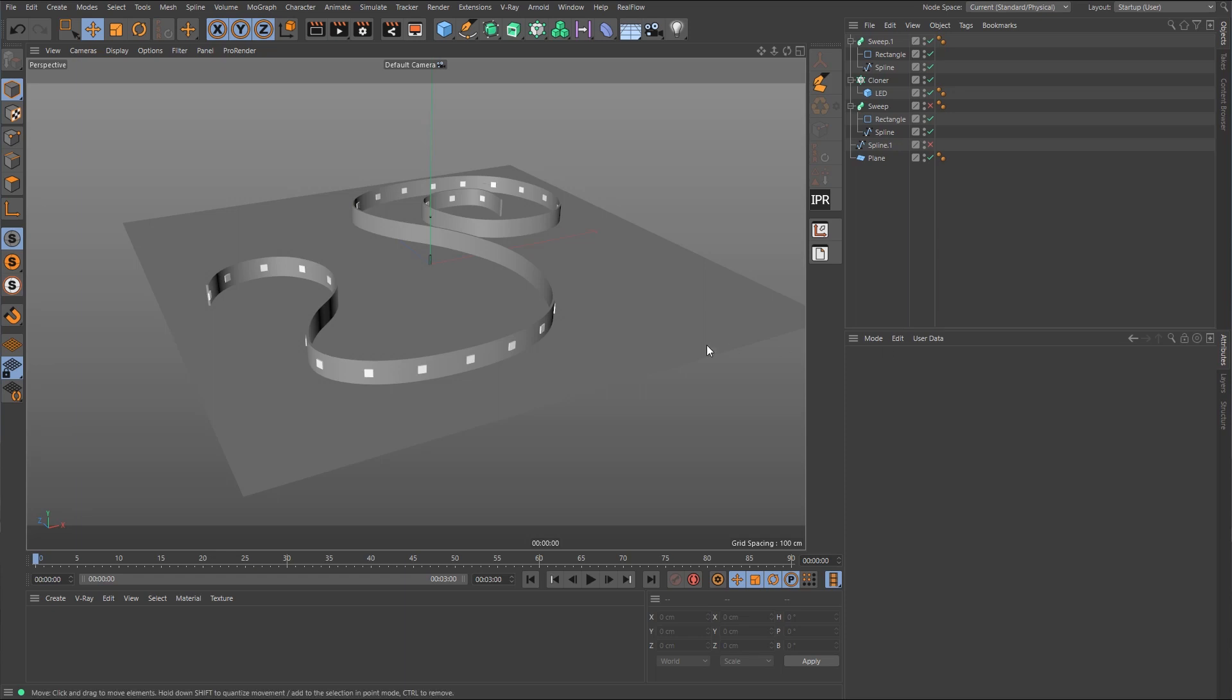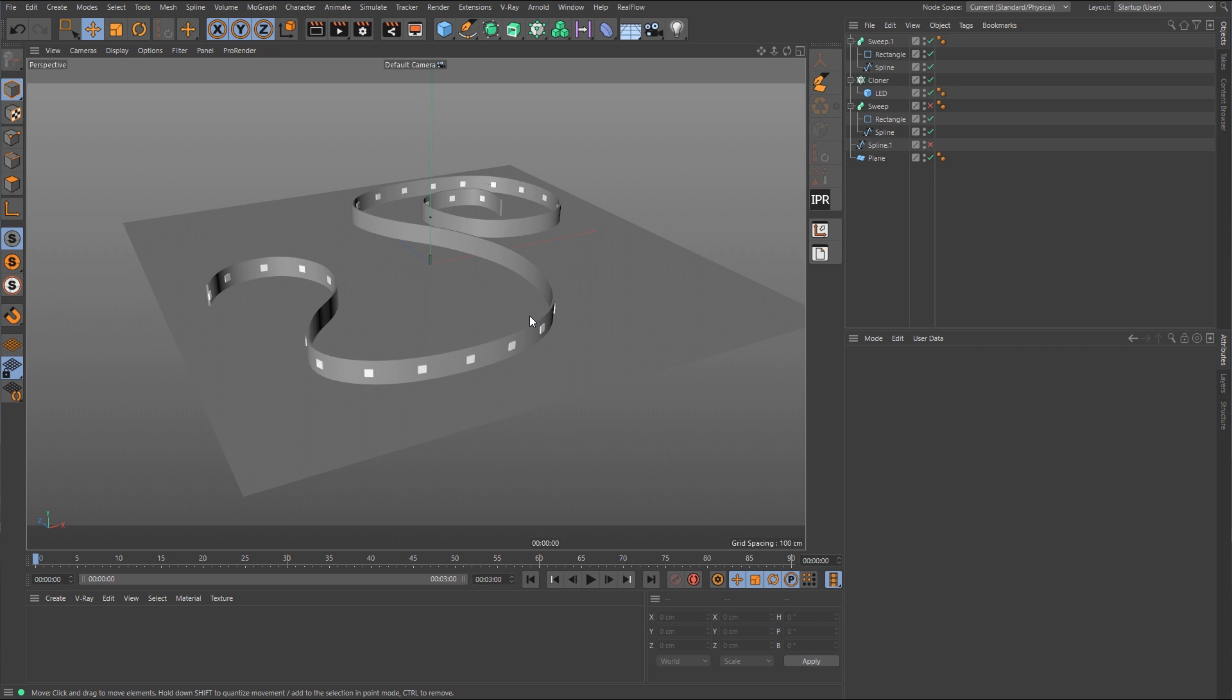Hey guys, welcome back to another Cinema 4D tutorial. As the title says, we're going to be talking about Arnold Render, but more specifically, we're going to be creating this little LED strip that you see here in the viewport. And what we're going to be doing is creating a loopable rainbow gradient color that we can run through these little LEDs here on this strip.